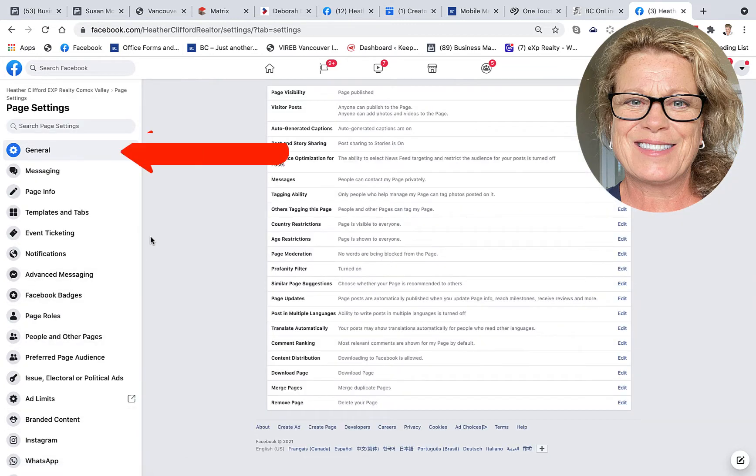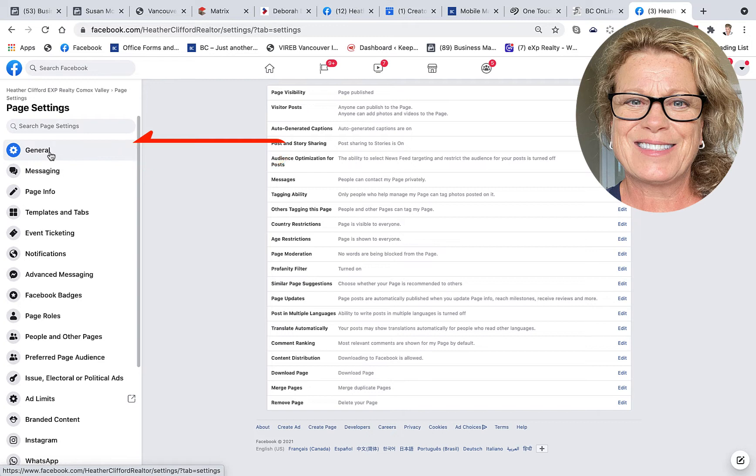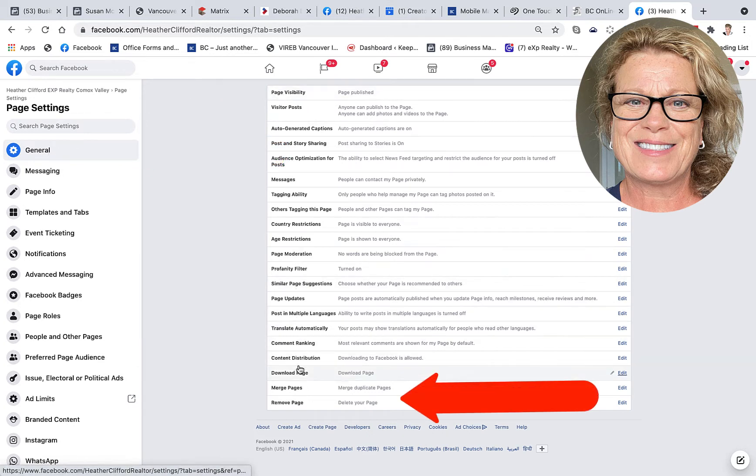The first thing I want to draw to your attention when it comes to page roles, which is located down here, is the fact that I'm an admin on this business page. And that means I have a general tab. The reason I'm pointing this out is because a general tab has the option to remove or delete a business page.